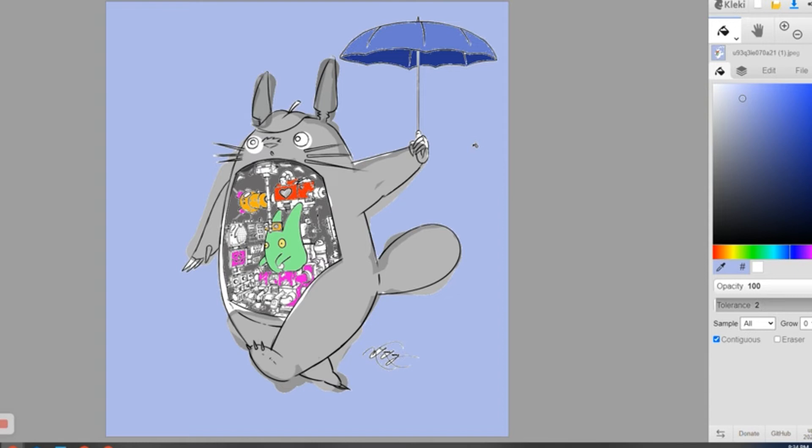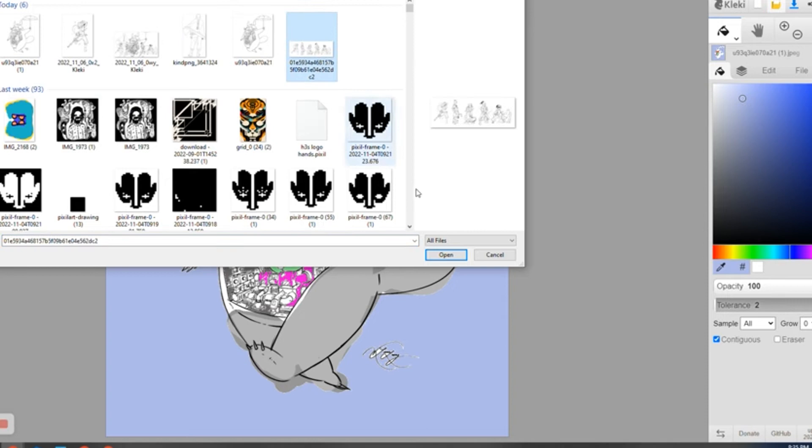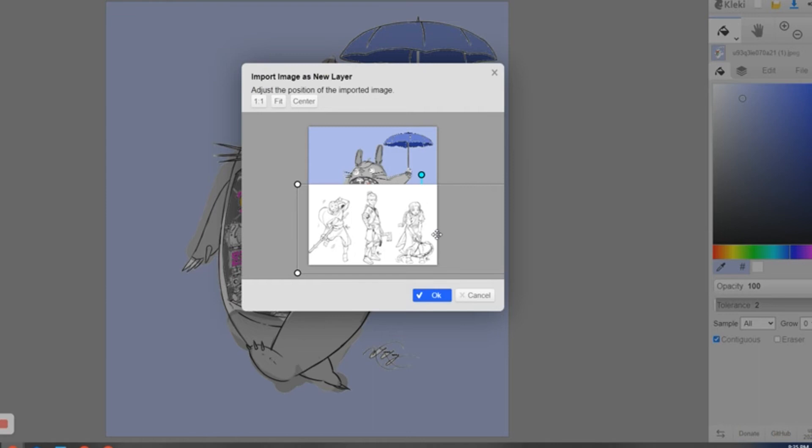So that's a good start. You can go in and definitely do more to the umbrella and things like that, but that's a great start. So one of the more fun things to do now would be to add in some other element. Like, let's say you wanted to add some Avatar Last Airbender pieces just for fun.